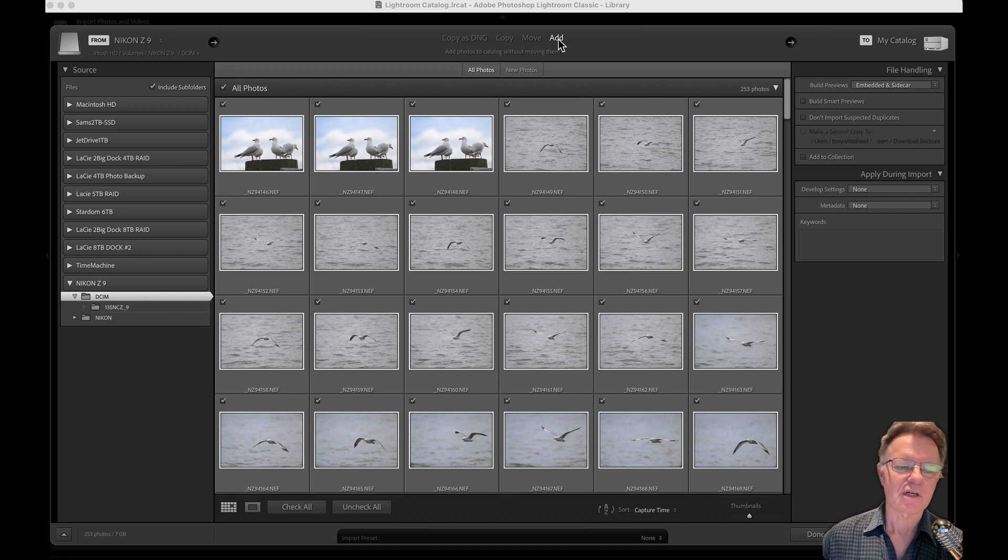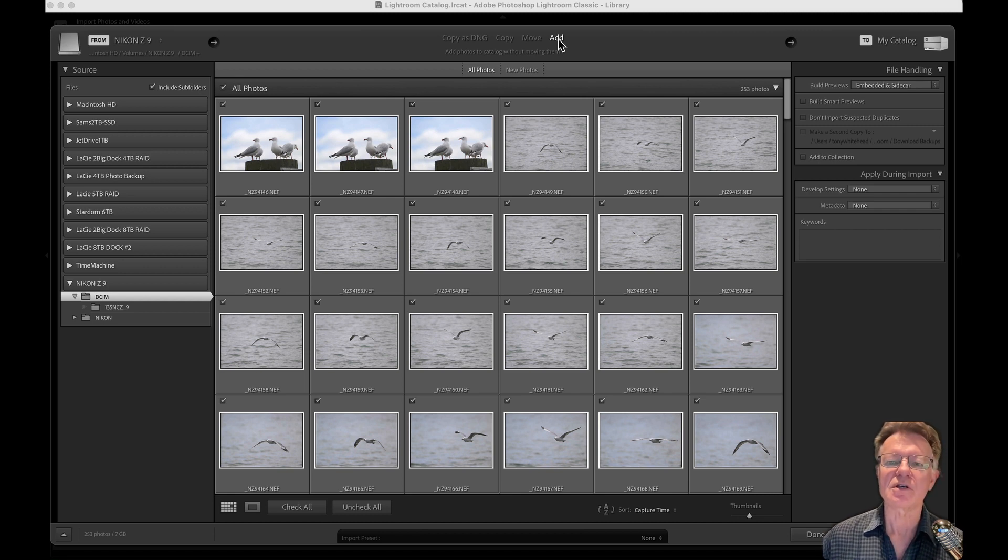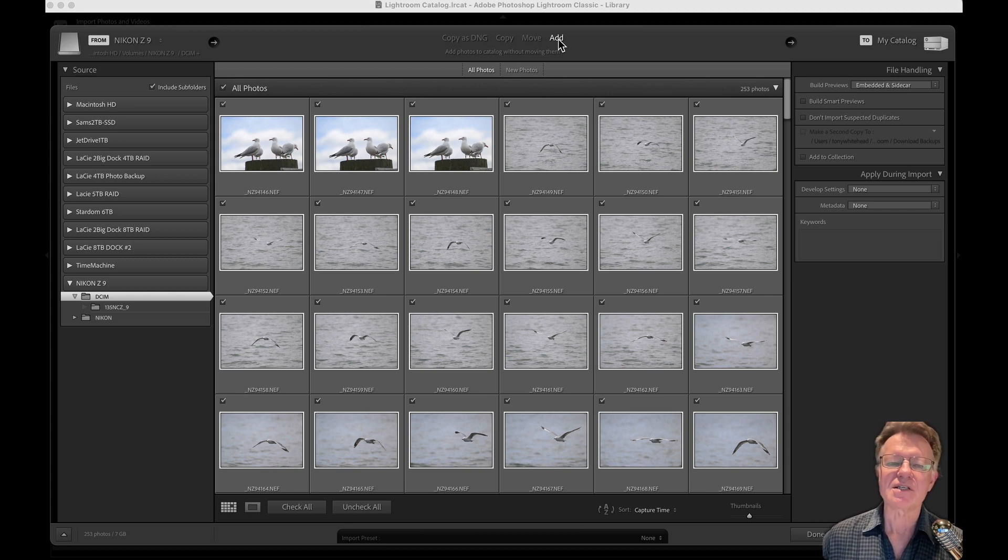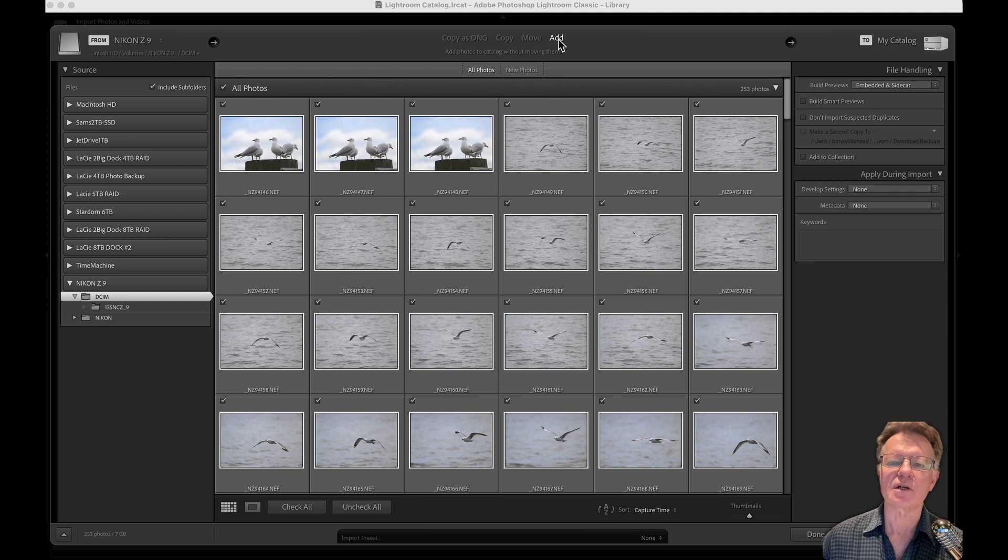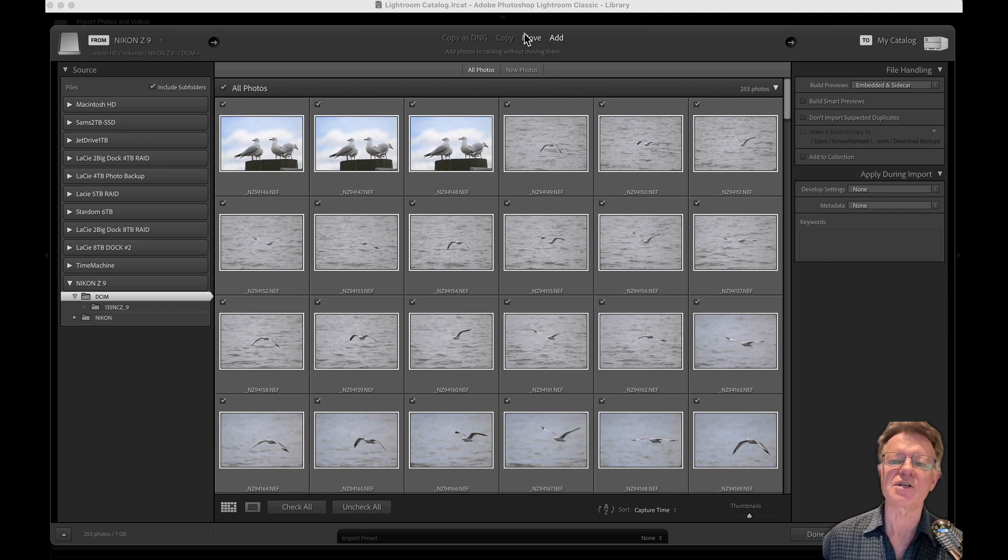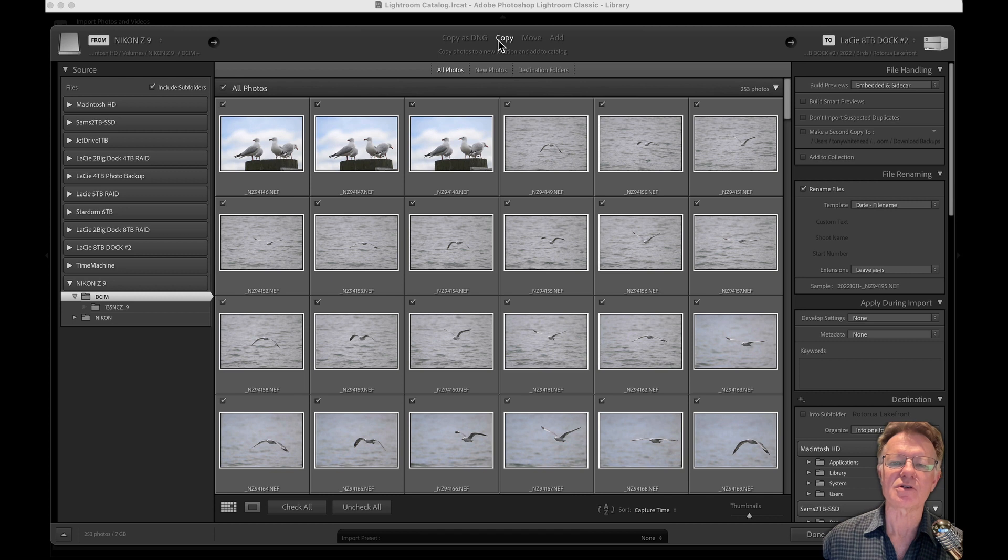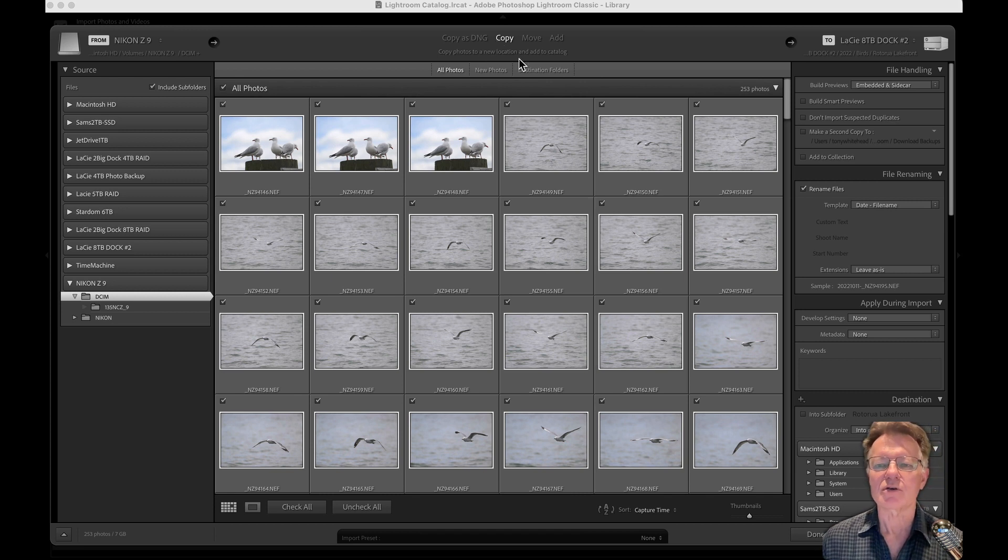This other option of add would be useful if the files were on a hard drive and we were going to add them to our Lightroom catalog without moving them from the drive. So for instance if I had an old folder of images on an external hard drive that I wanted to bring into Lightroom but didn't need to move them anywhere, I could just add them to the Lightroom catalog at their current location. But in this situation we want to copy them onto the working drive.